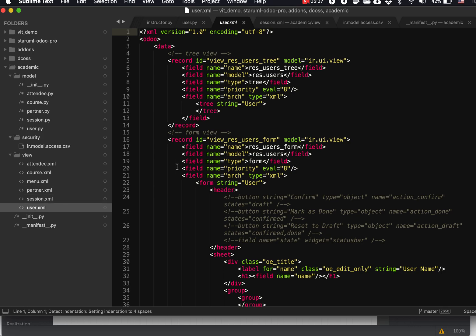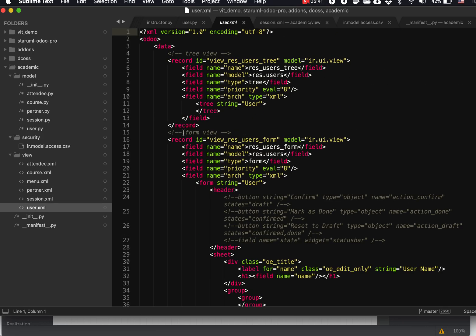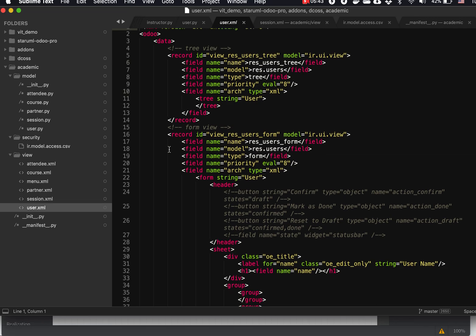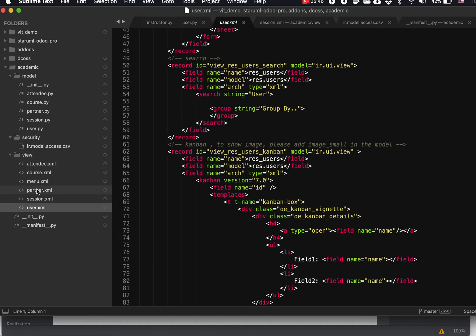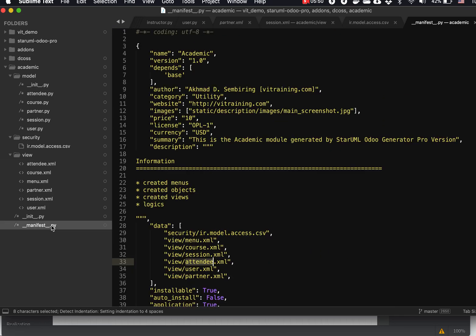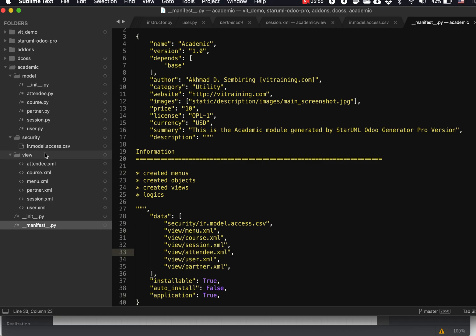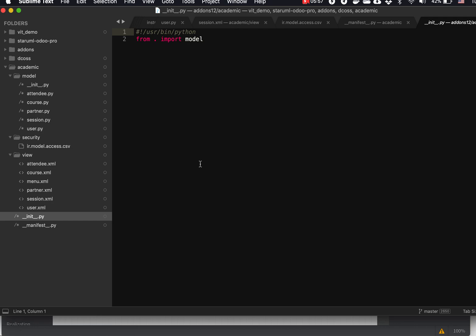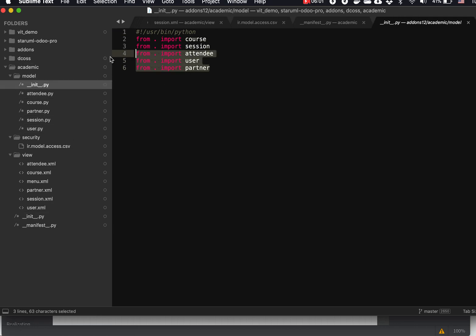Additionally, we are presented with the users XML and the partner XML if we need them. The manifest is automatically updated with these two lines, and the __init__.py inside the models folder is also updated to include the user and partner models.